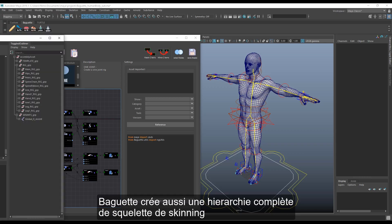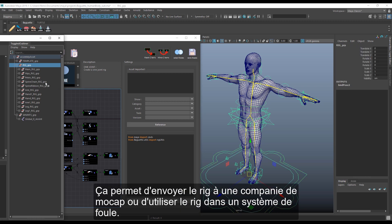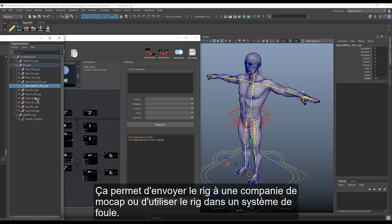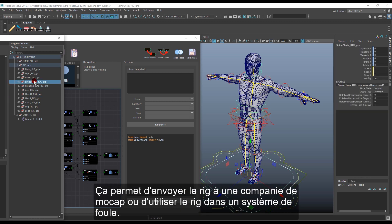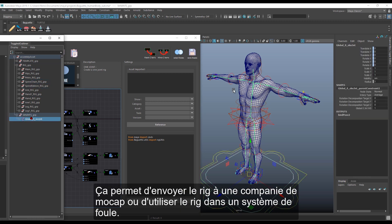Baguette also creates a clean set of skinning joints. This allows sending a rig to any mocap company or using the rig with the quad system.